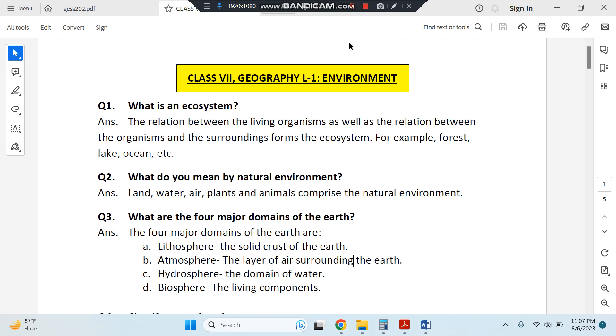Hello everyone, welcome to my channel. Through this video, you can note down the questions and answers of Class 7 Geography Lesson 1: Environment. So let's begin.